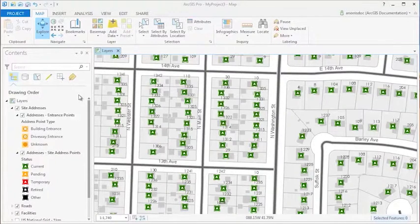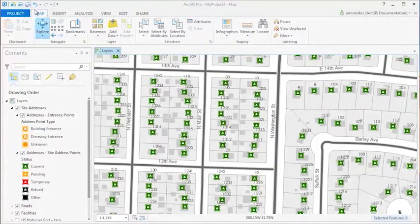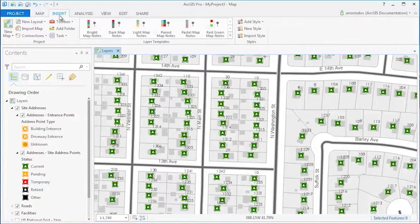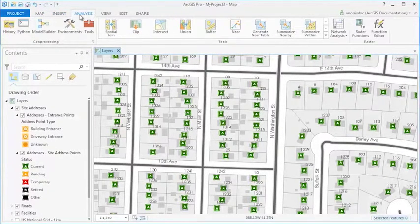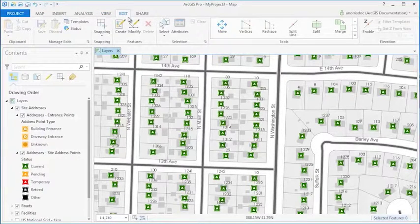ArcGIS Pro is a ribbon-based application. Here you can see the tabs associated with my active map view: Map, Insert, Analysis, View, as well as Edit.